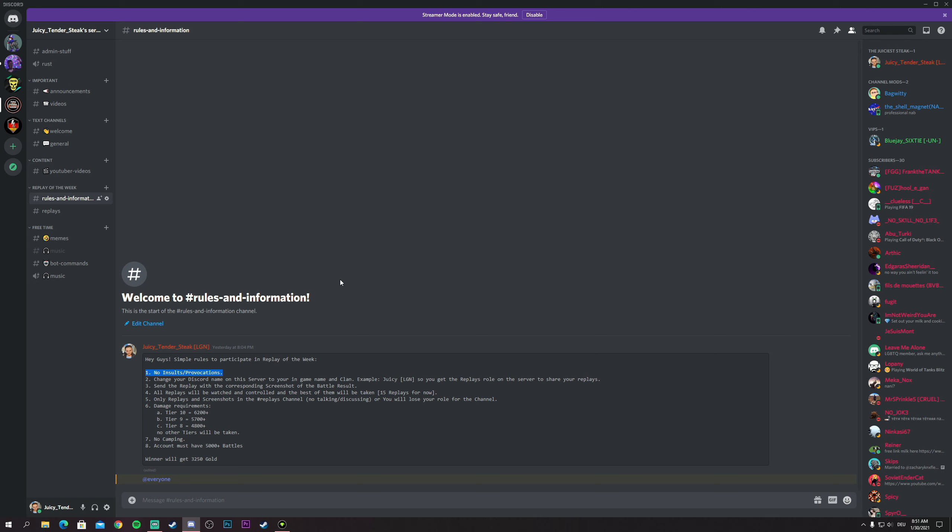Or provocations like 'easy' at the end of the game if you win a game or something, that's also not accepted. Second of all, what you need to do when you join the server or if you are already in the server, just change your name on Discord server to your in-game name and clan.